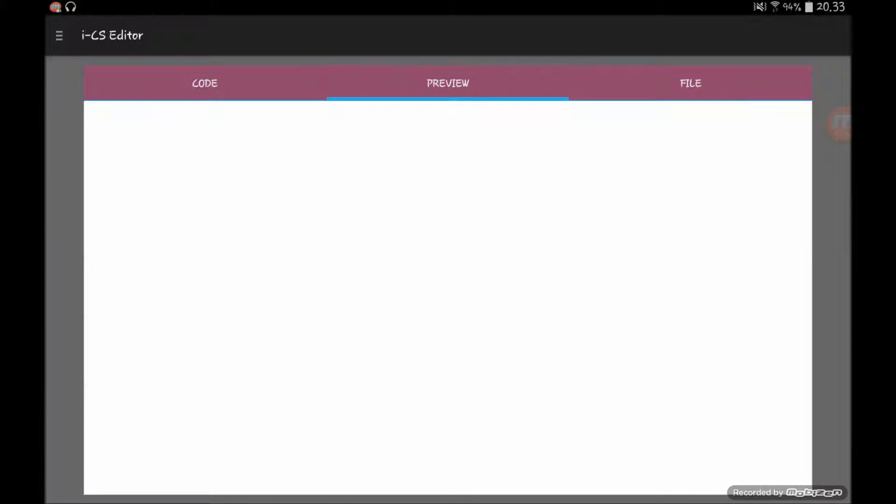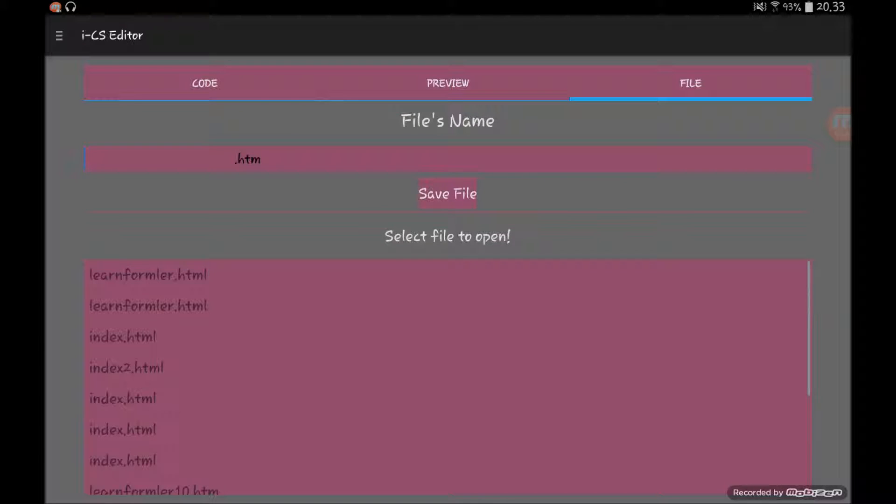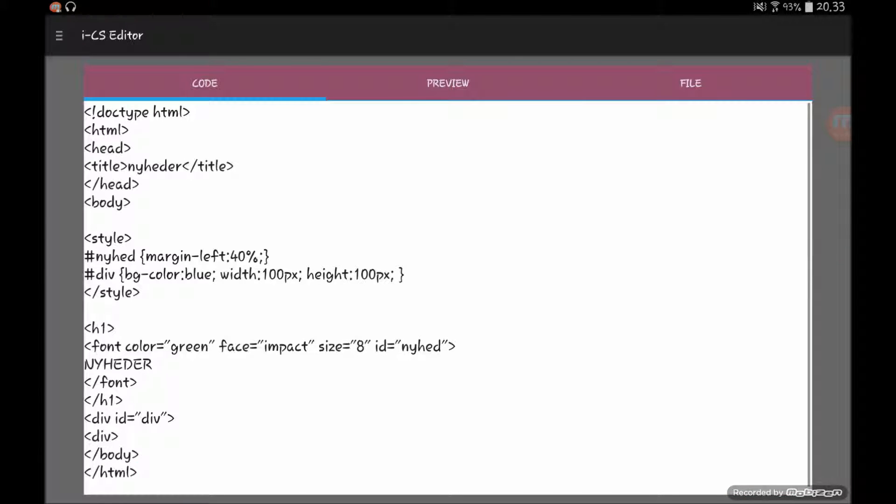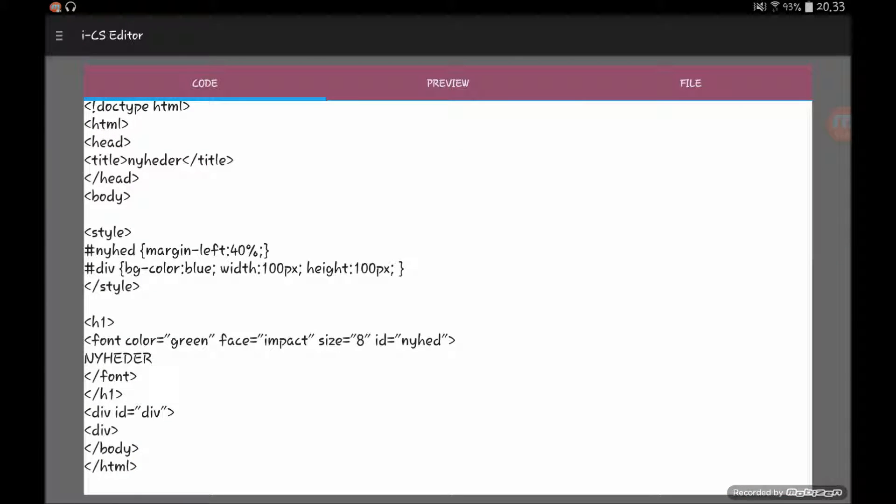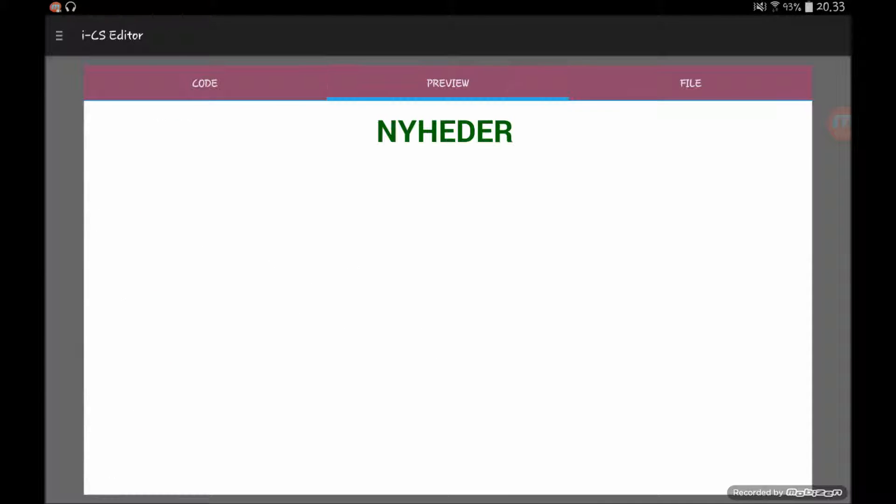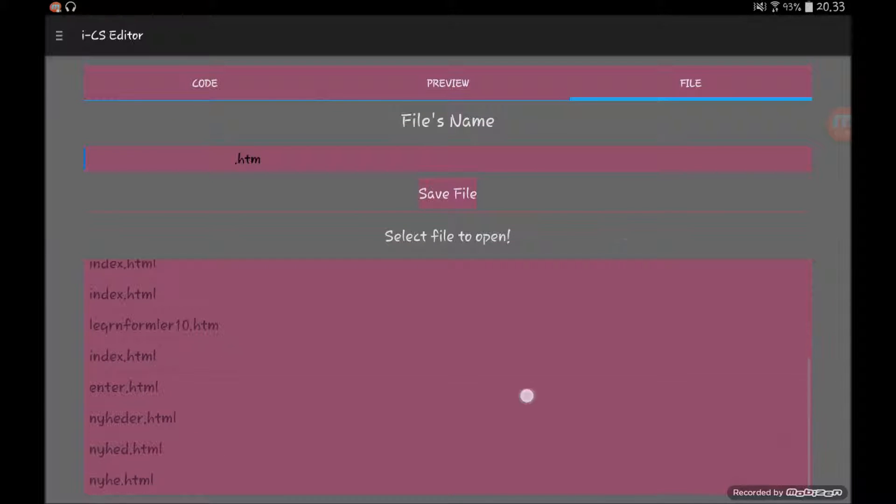As you can see, it's pretty smart. You got your code here where you can program whatever you want to do. Then in here you can see your preview of your coding, and in here you've got your files.